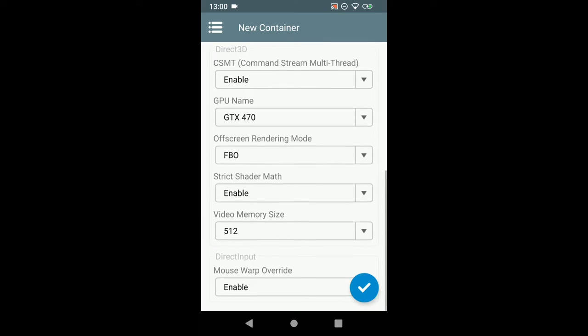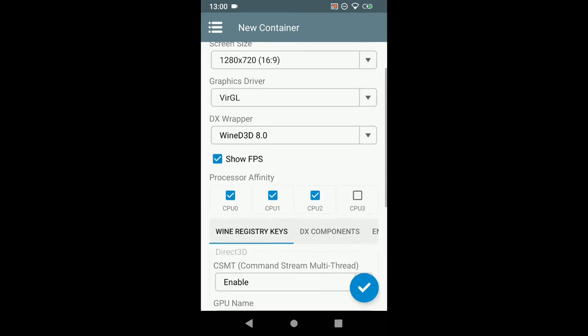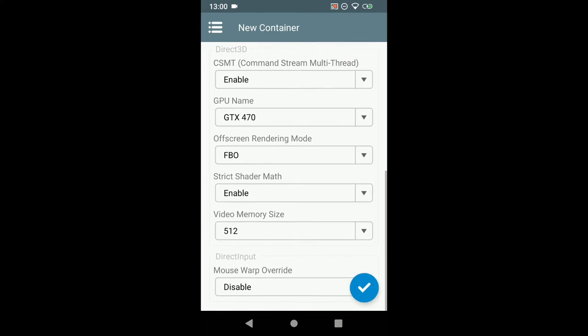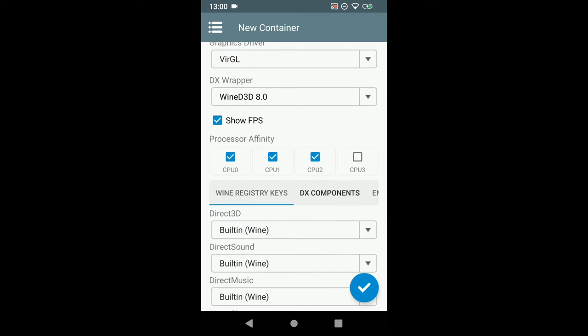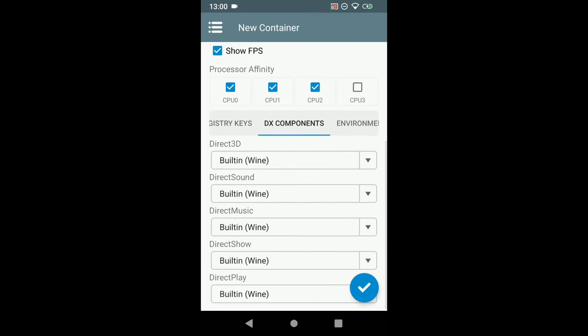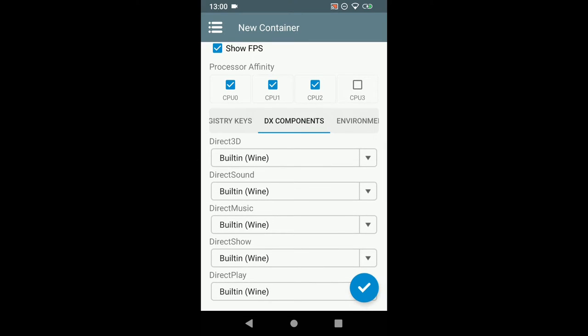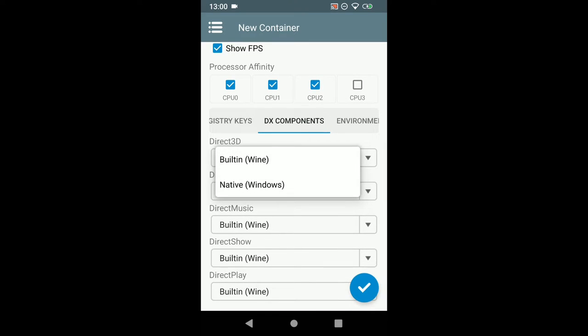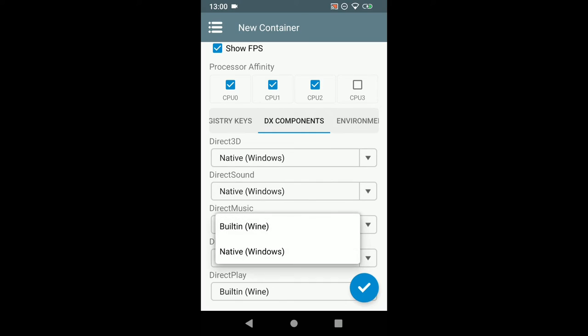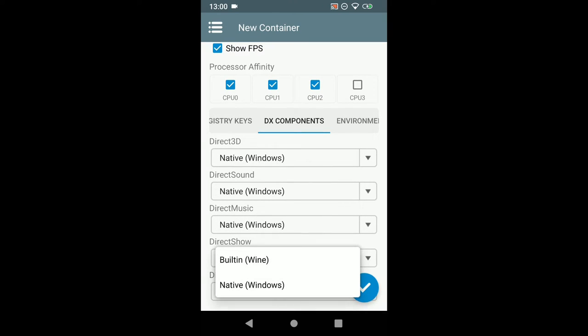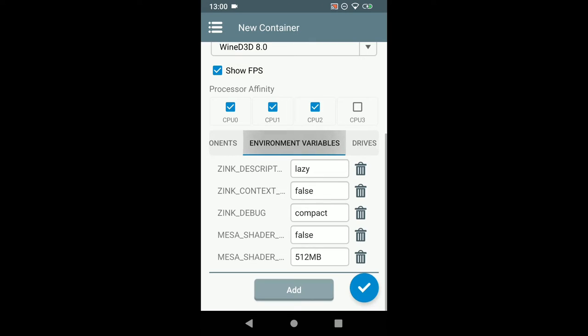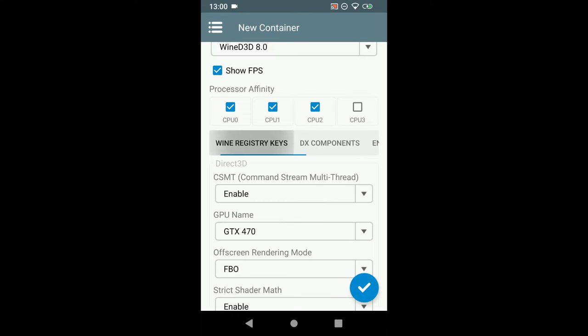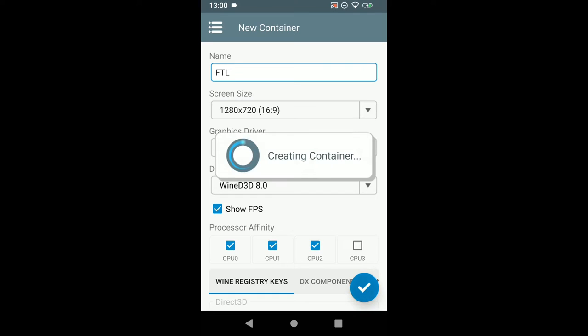The mouse warp override disable. It can mess up your mouse while in game. Then go to the X components and turn everything to native windows. Else you will have broken muffled sounds later on. And we don't want that. And the rest can be like this. Just press the check mark. It's going to create a container.